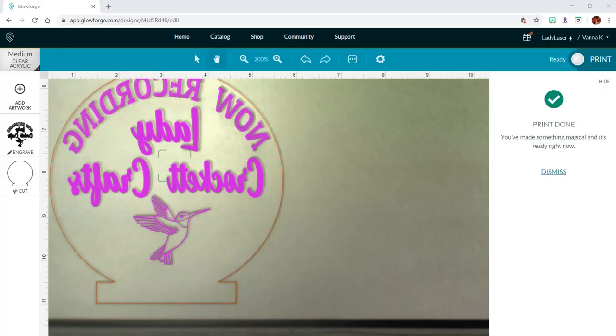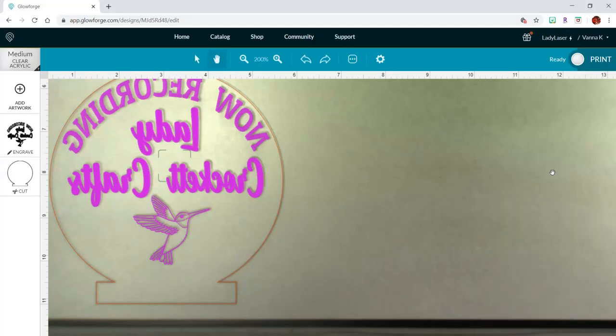Our print is done, and that took 19 minutes and 35 seconds to engrave.